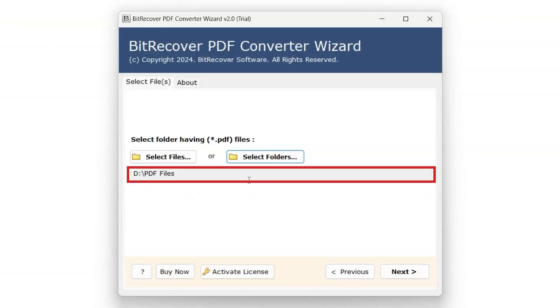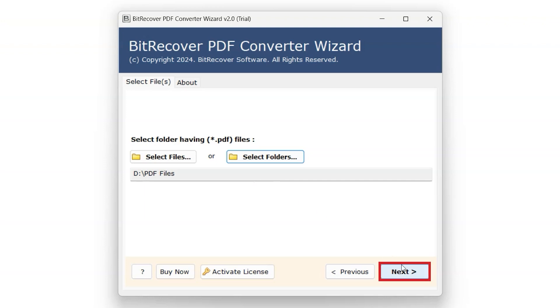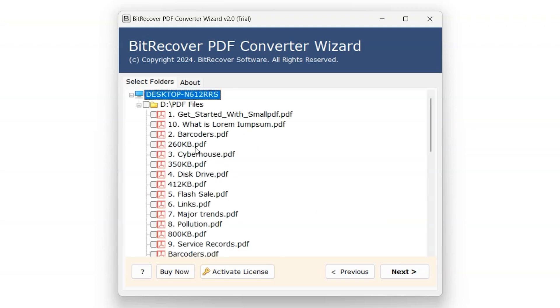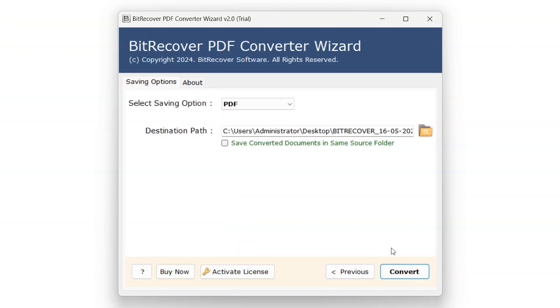This displays the path of the selected folder. Click on Next. Select files individually or select the entire folder you want to convert, then click on Next.